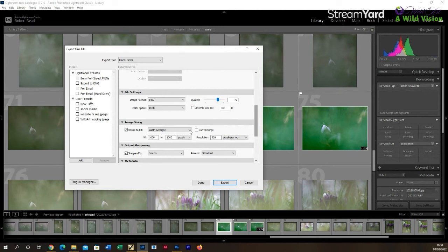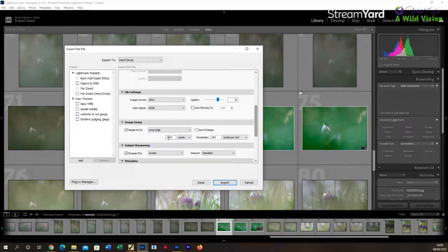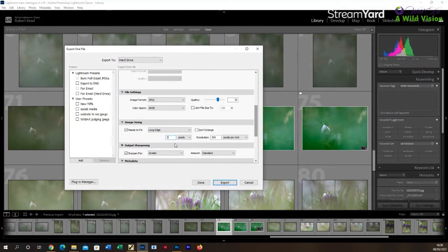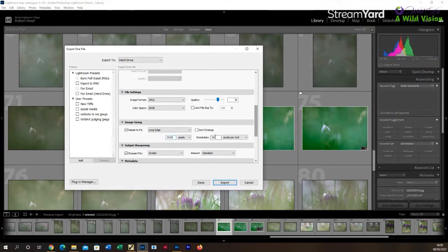The pixels on the longest edge is generally the option that I go for. So again, I've put in a value of 2000 pixels on the longest edge.